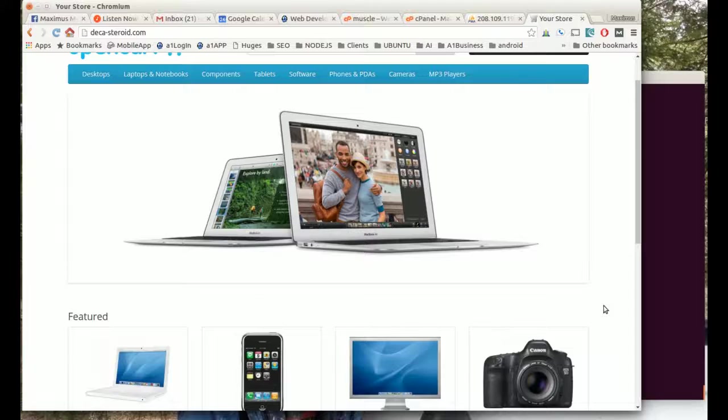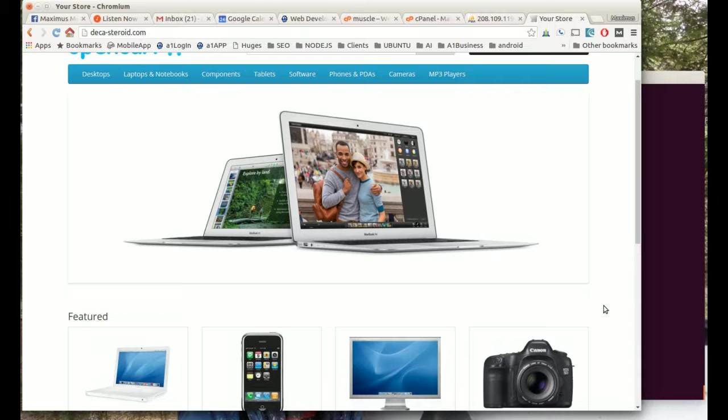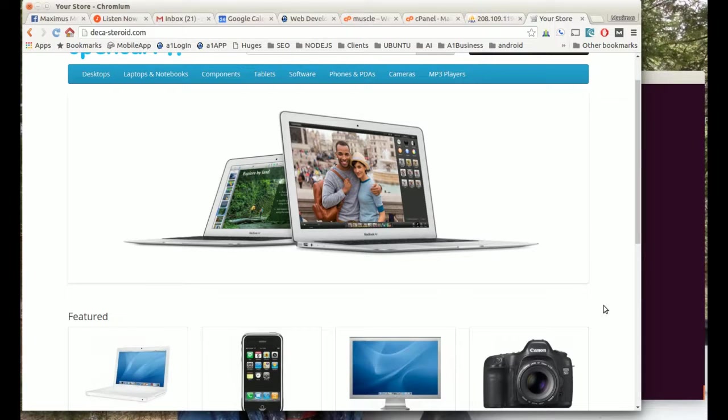Good morning boys and girls, today we are going to learn how to remove an old website and reinstall WordPress. Here you can see we have OpenCart, the OpenCart content management system which we want to remove and replace with a WordPress content management system.